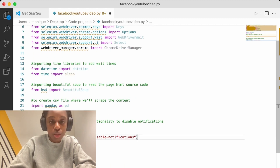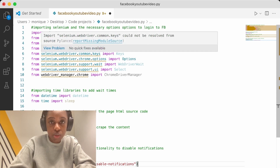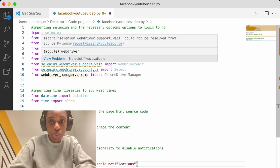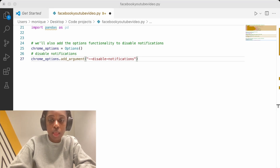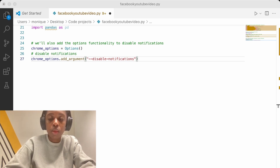We'll use pandas to get the CSV file, and using the Selenium WebDriver's Chrome options, we are also adding options to be able to disable Chrome notifications. Now that's done, we can start with the script.